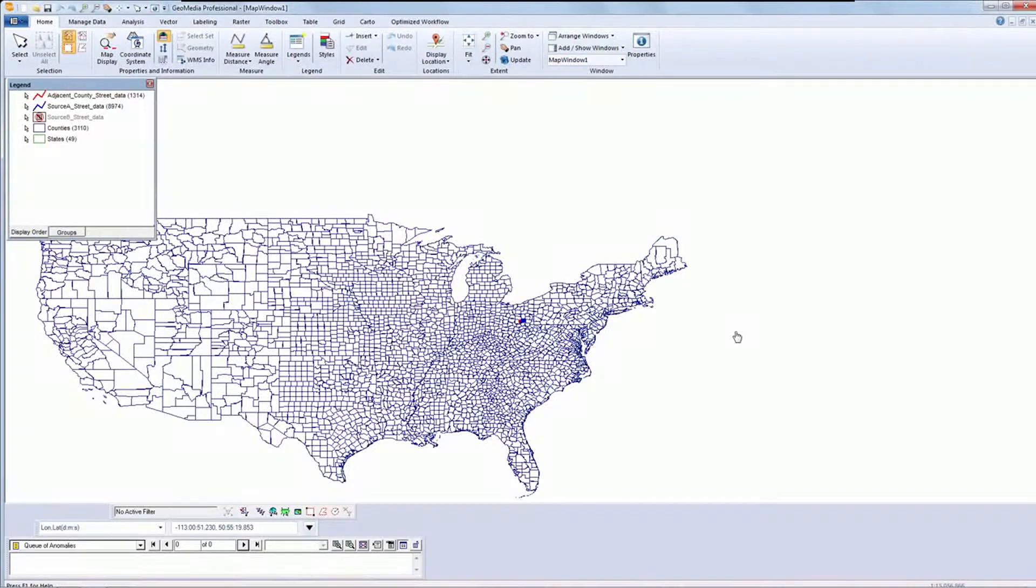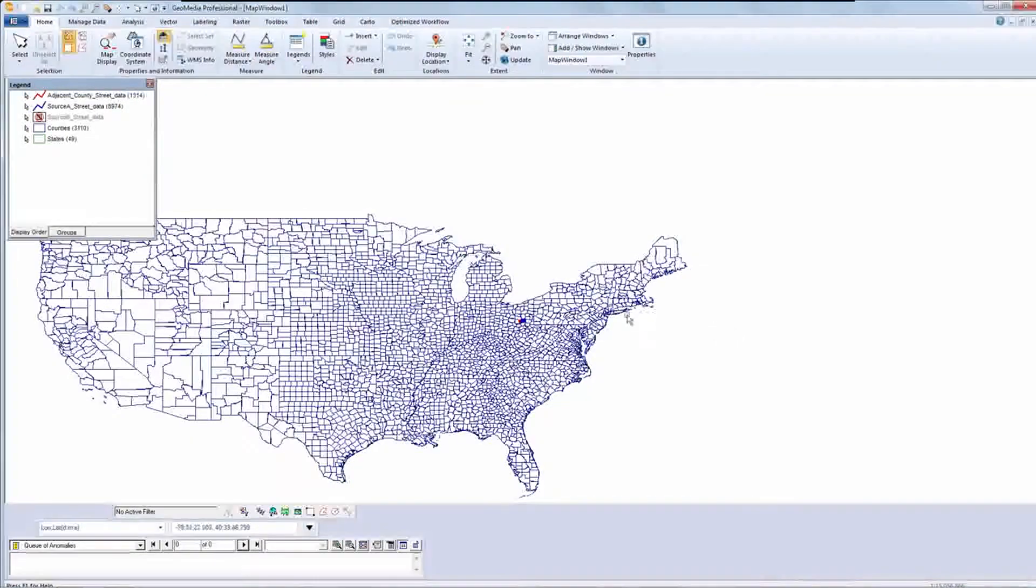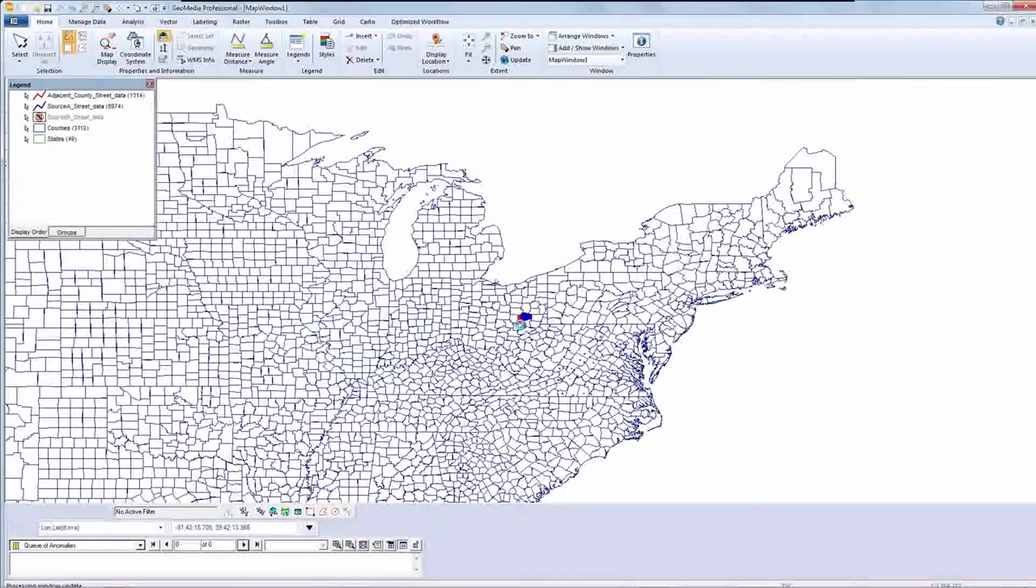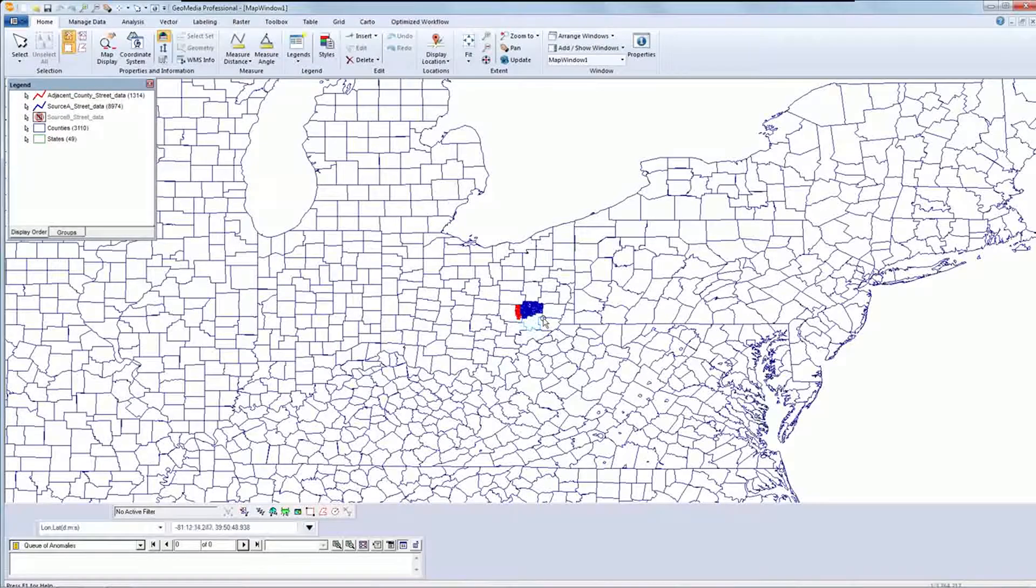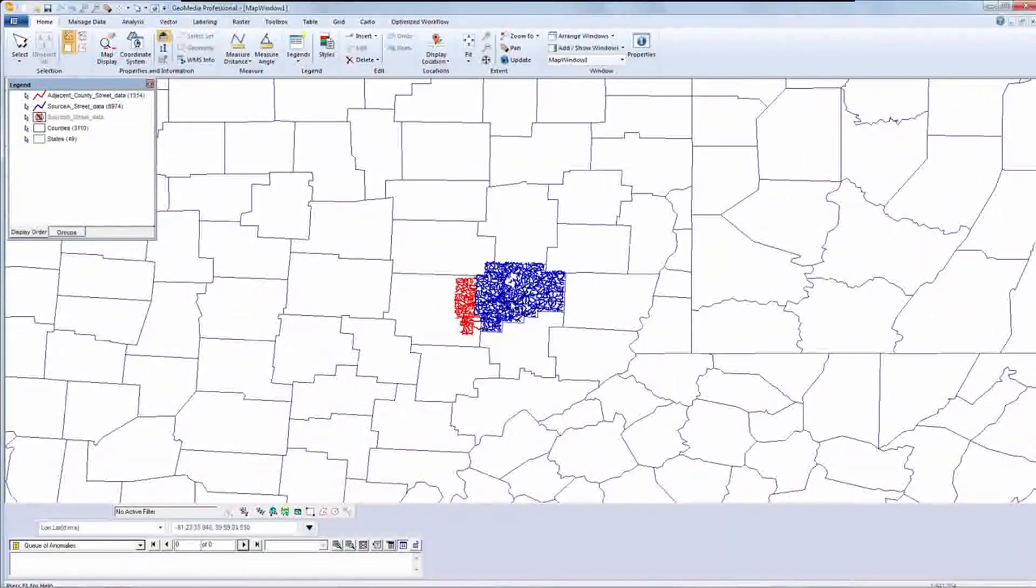The edge matching tools in GeoMedia Professional let you add new data to your existing geospatial datasets when they share a common boundary. As you know, the data will not line up exactly.